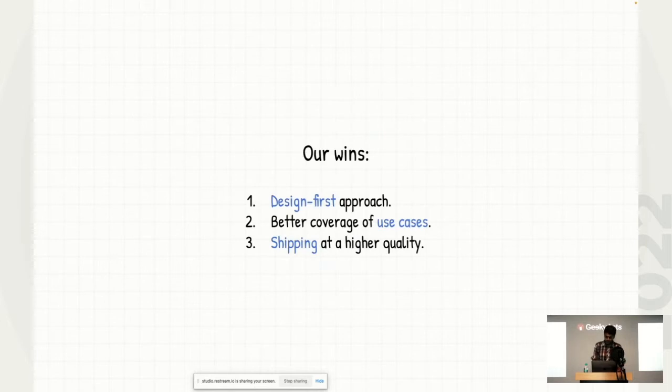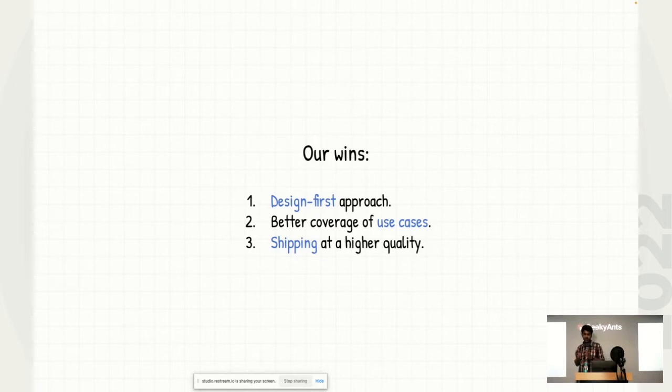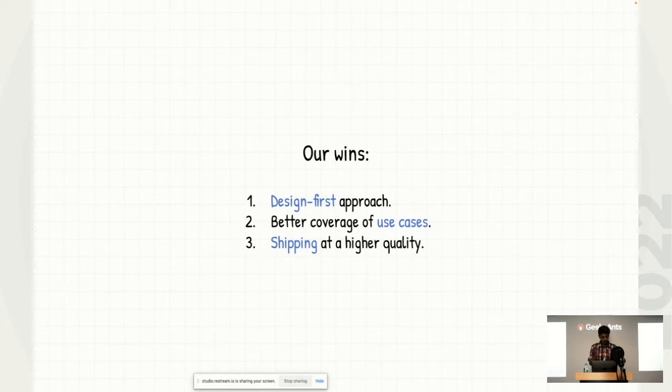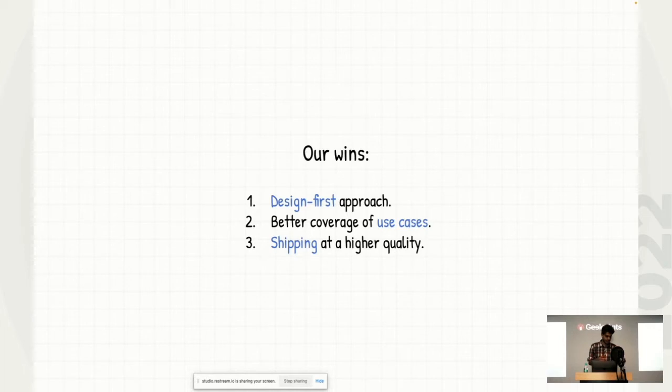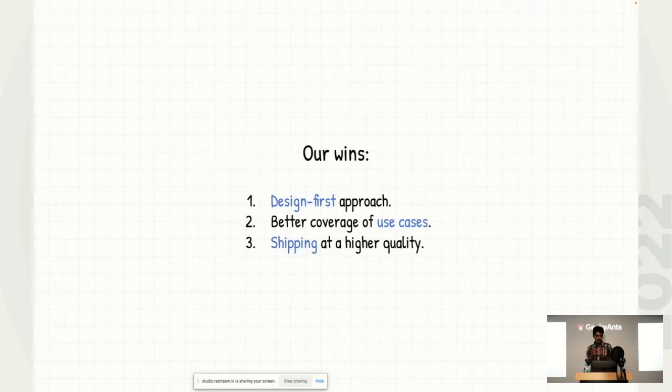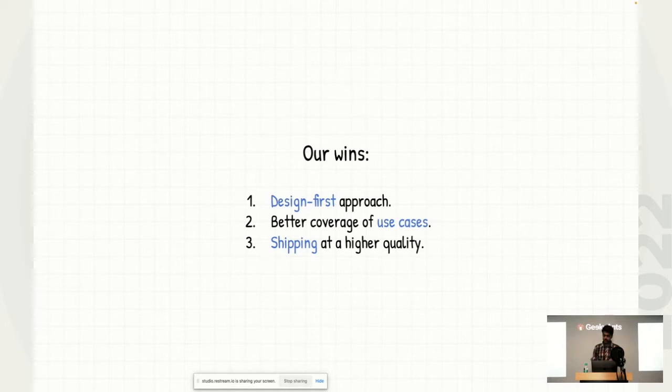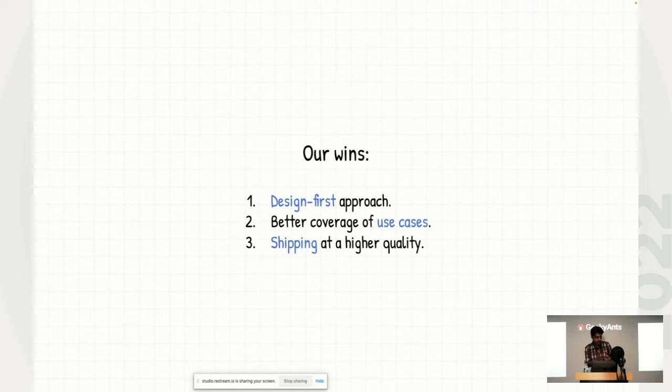So what was our wins? The first win that we had was, we are now able to design the whole product from a design first approach. We didn't think of design as an afterthought or just as an enabler. Design was a key part of the whole process. The second is, of course, better coverage of use cases. Remember the same example that I gave you, when you meet something and your engineering team told you that this wasn't possible or you thought of something which you must have missed. Having the whole visibility of the process in the shelf-like approach helps you with making sure all the use cases which you usually miss out, you get to cover them all. And the last is the most important one, which is shipping at a higher quality, right? It doesn't matter unless the design gets shipped. The most important thing is what the user sees, not what you see on Figma.